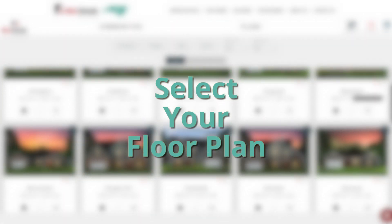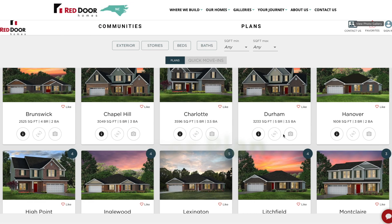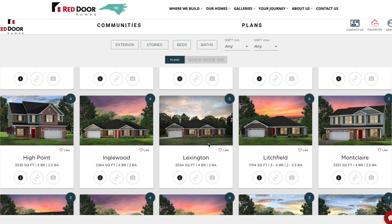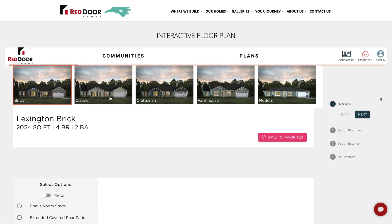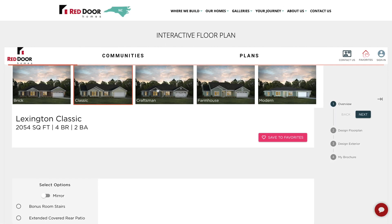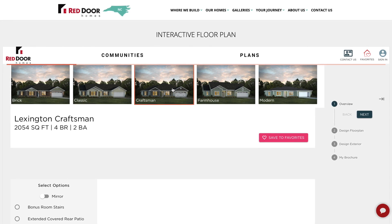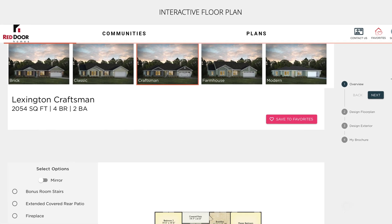Now it's time to select your floor plan. Here you can choose between different elevations and really start personalizing your dream home. Once you've found an elevation you like, click Next.